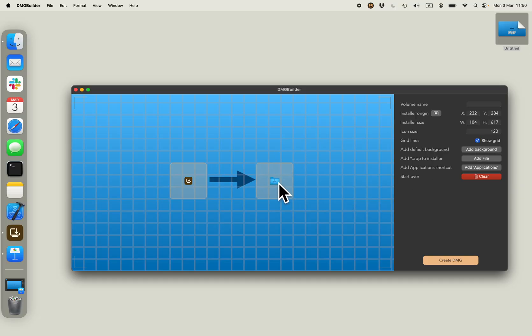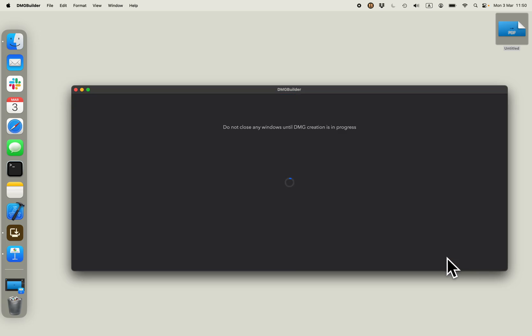So once you are happy with your installer and how it is looking, you just click create DMG.